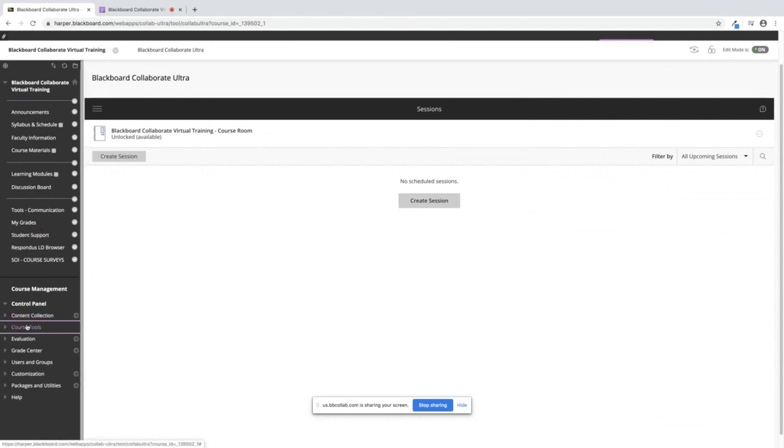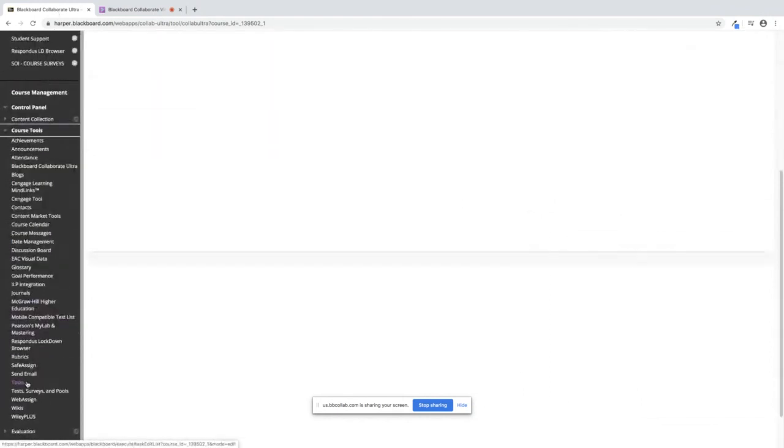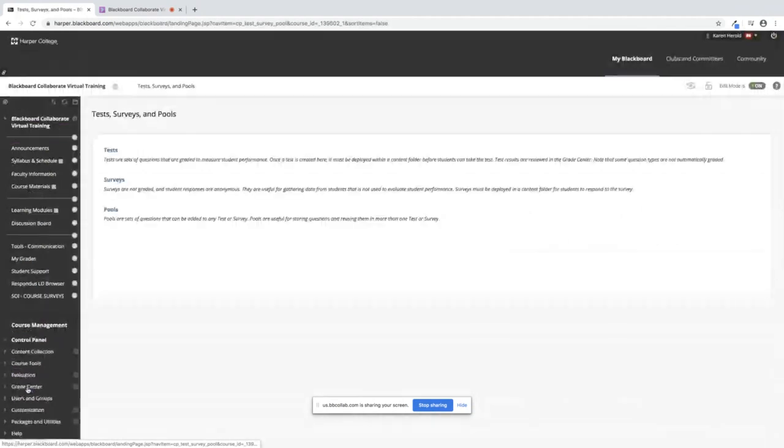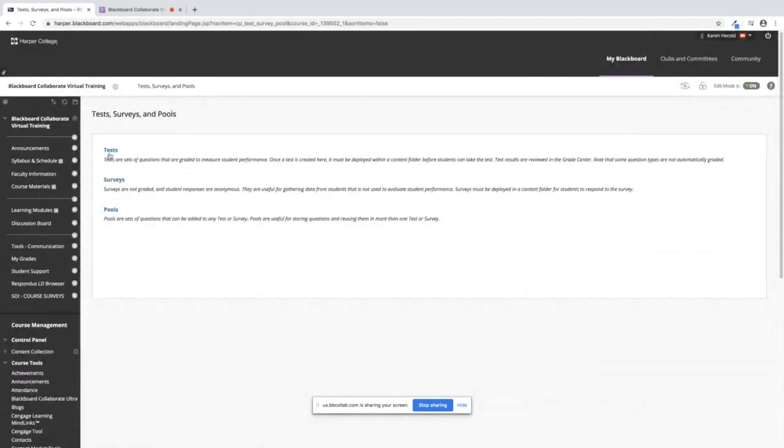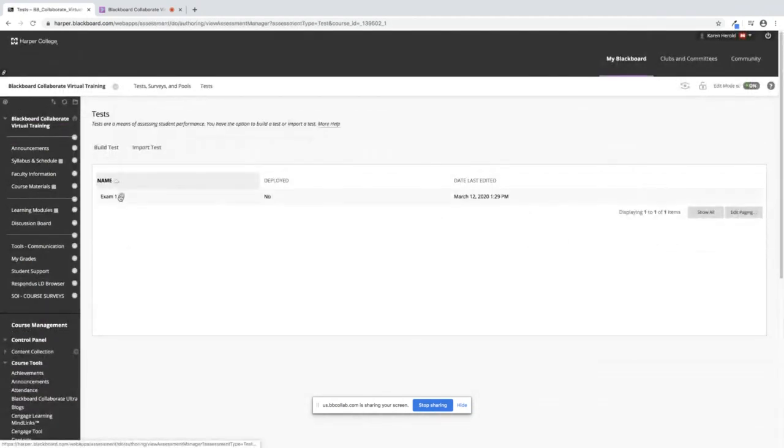If I go down into Course Tools, Test Surveys and Pools, and then I click on Tests, all of your exams and your quizzes will all be found here.